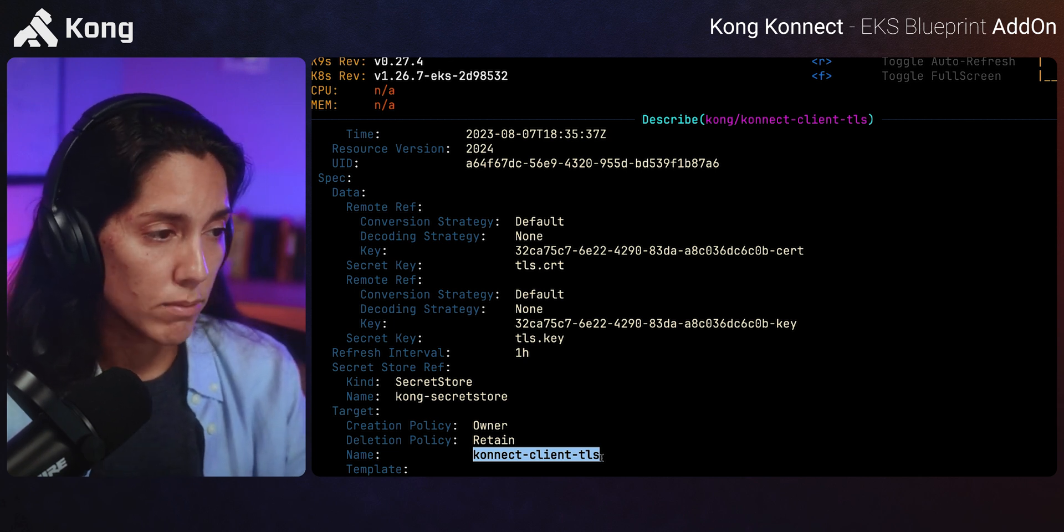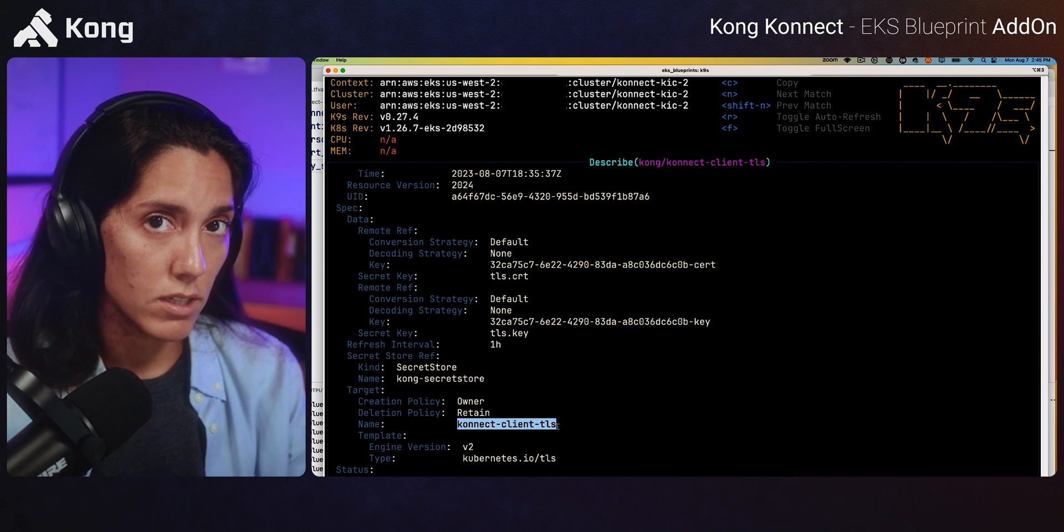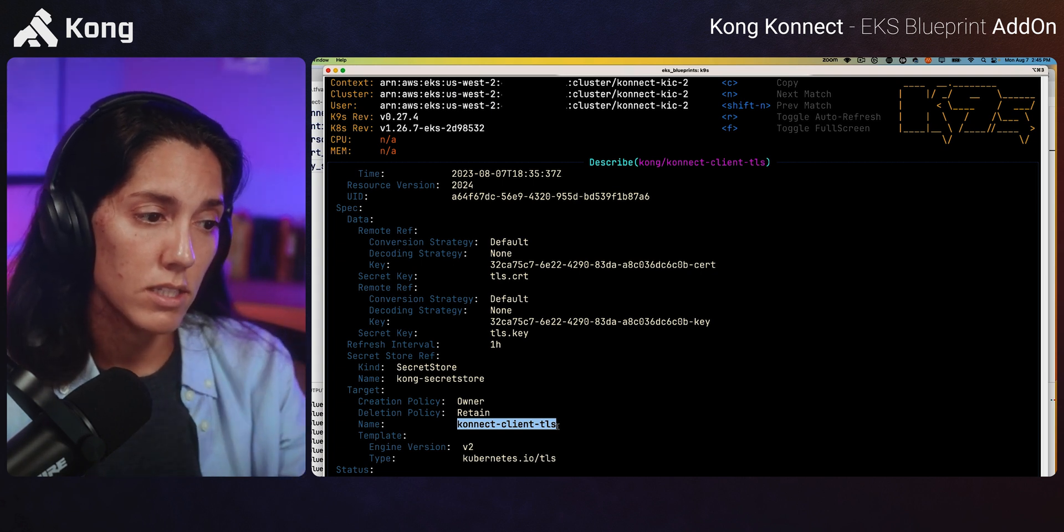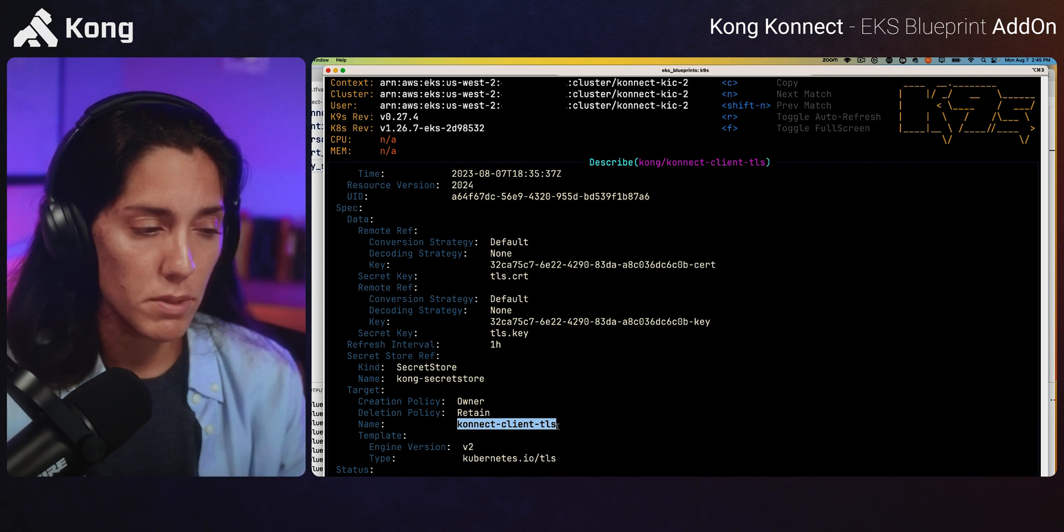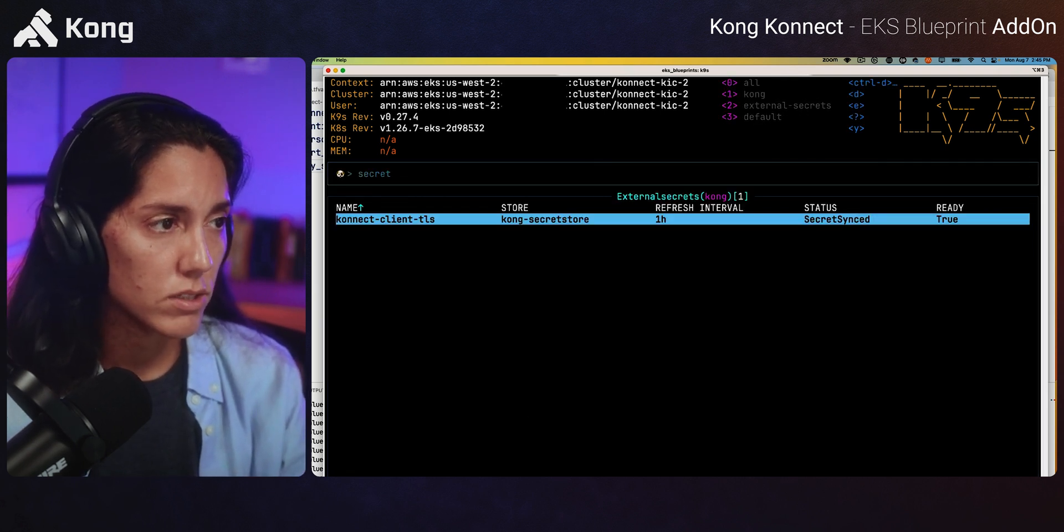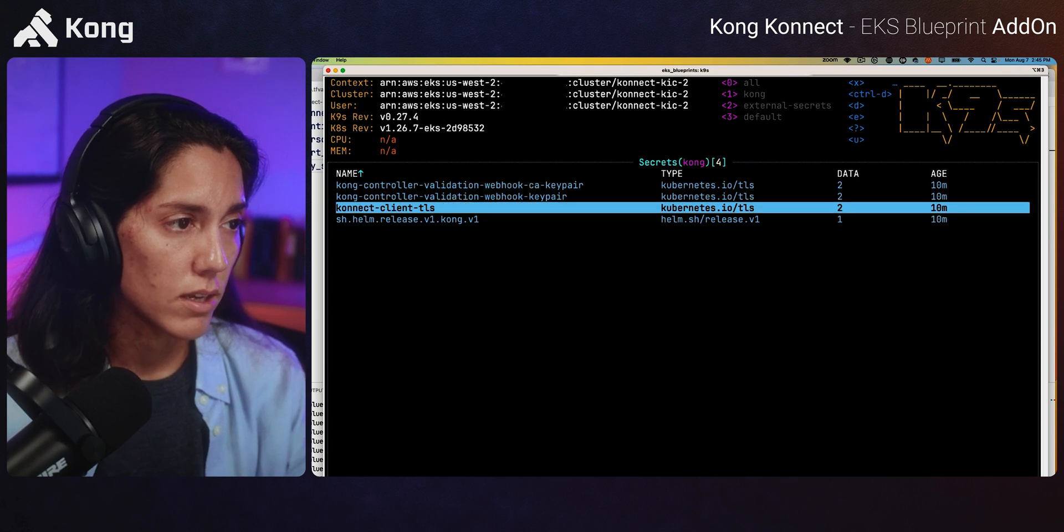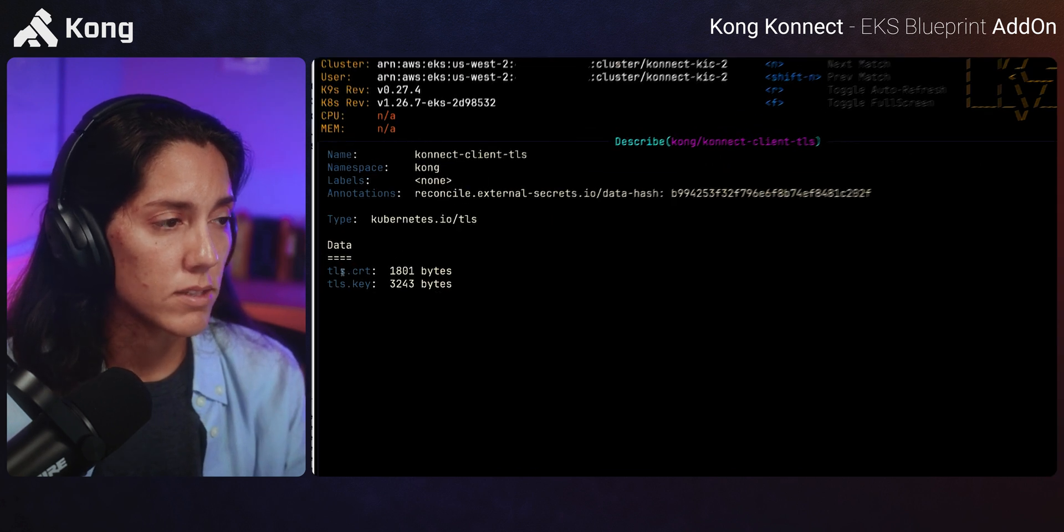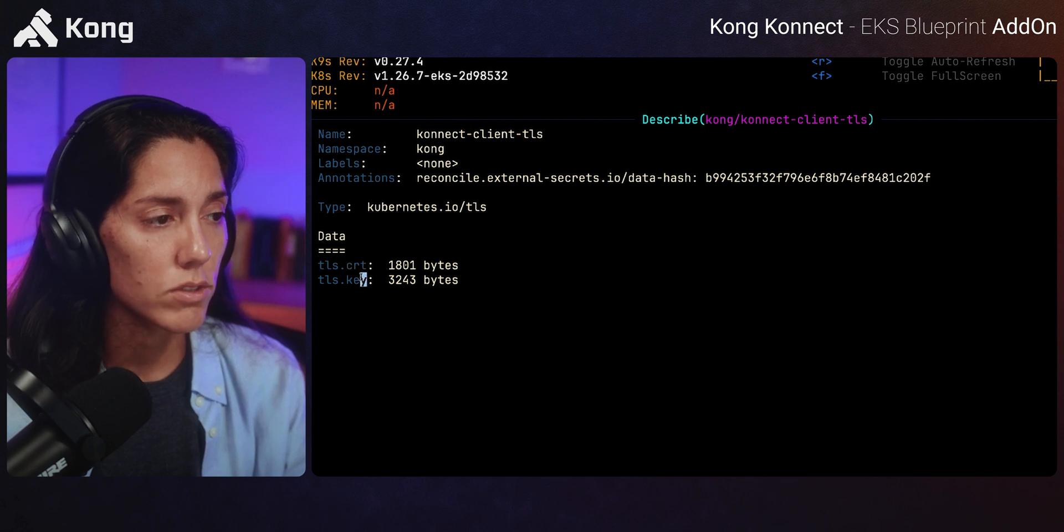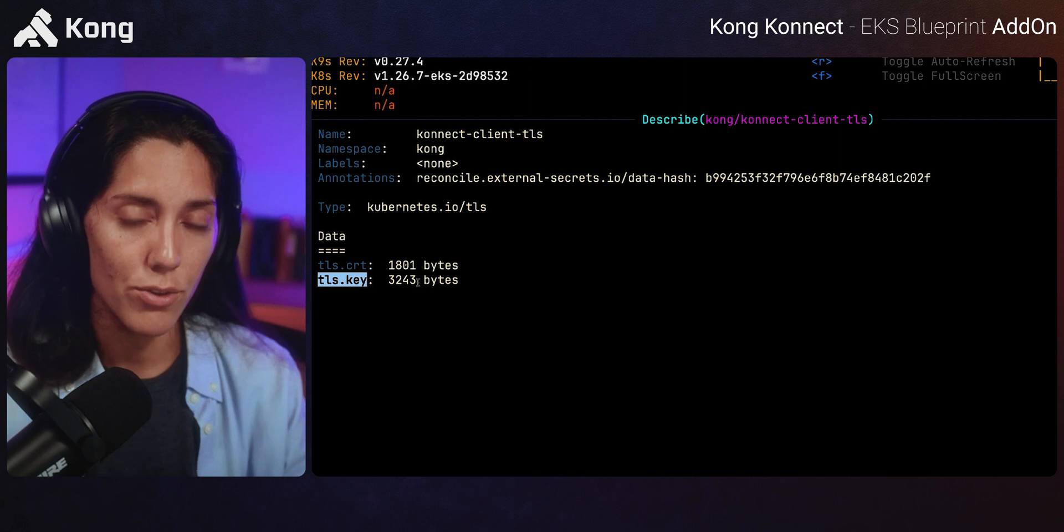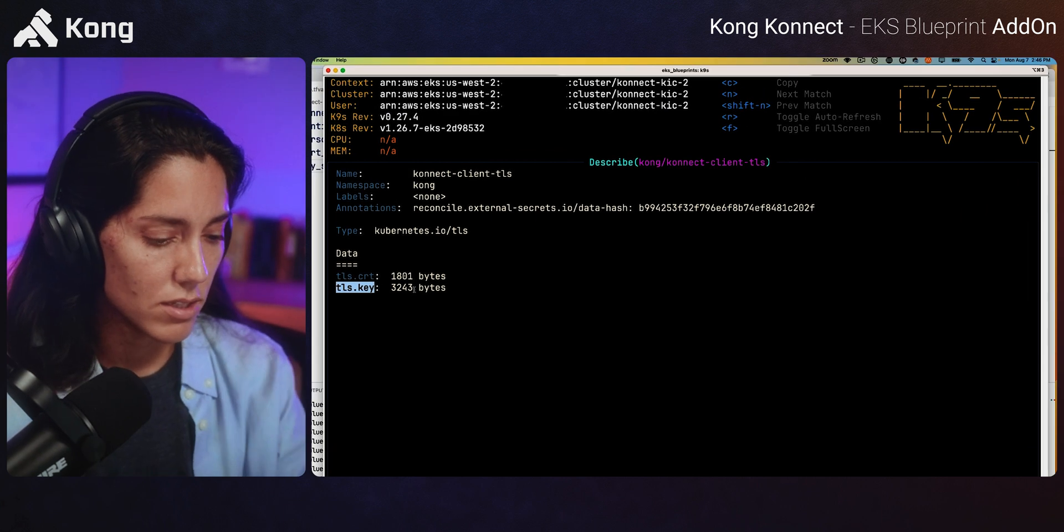Now, when we go to, so this is the external secret, it's going to create a connect TLS Kubernetes secret in the Kong namespace. So trace that, let's go to secrets in this namespace. And there we see, we've got a Kubernetes secret with two fields, TLS cert and TLS key. So that is the whole external secrets integration that you now get.